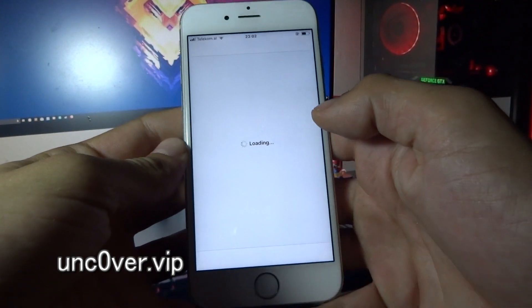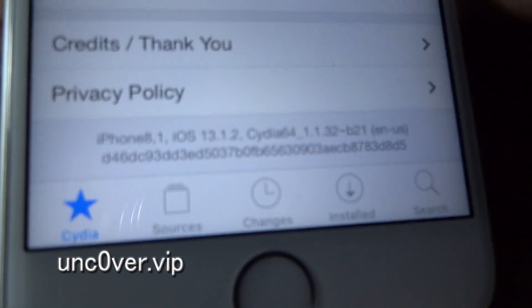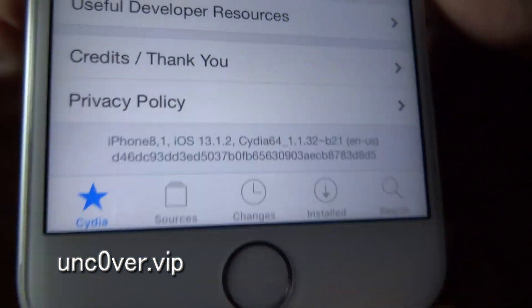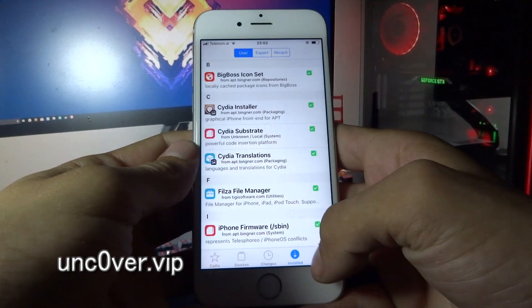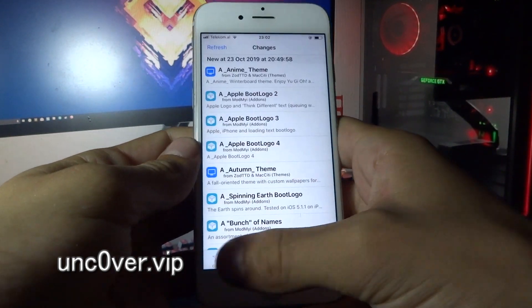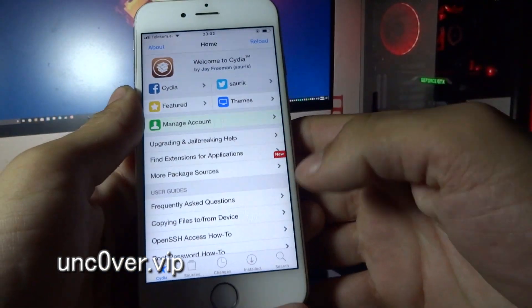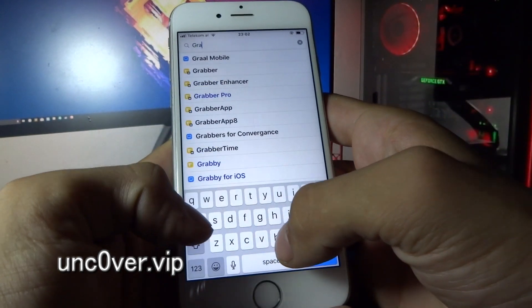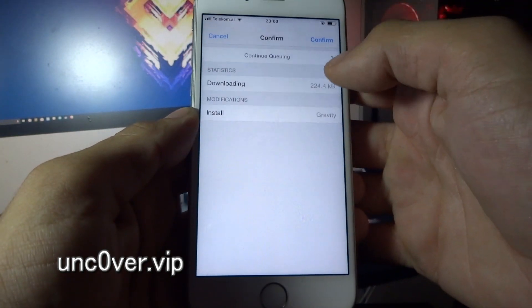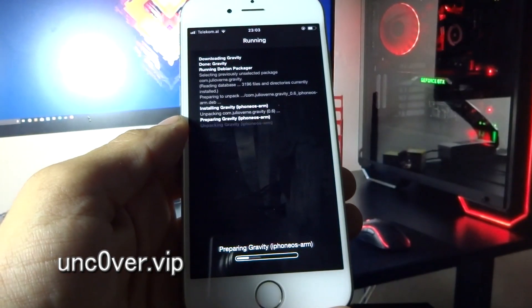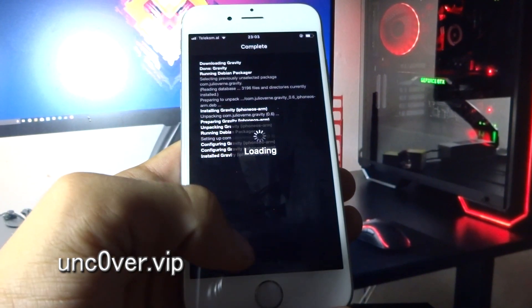Let's try and install some tweaks. Everything is working fine guys. Go and try it out yourself. Peace out.